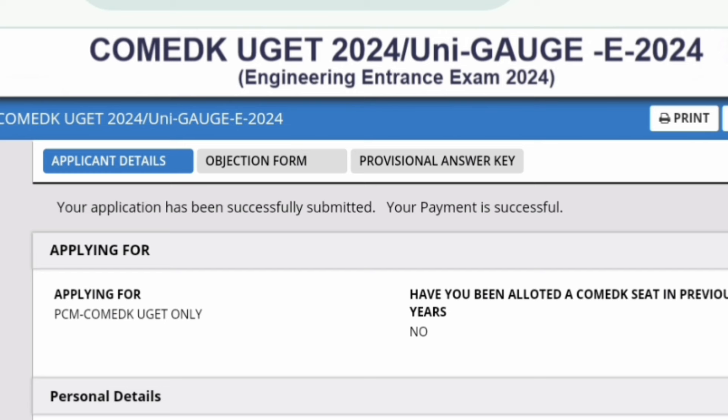You can see you are already logged in and there are three tabs: Applicant Details, which is your application form; Objection Form, which is very important if you are not happy with your answer keys and want to raise an objection; and the third one is the Provisional Answer Key, which you now need to look into.